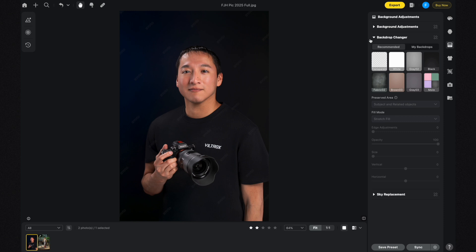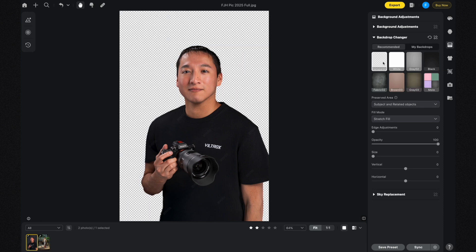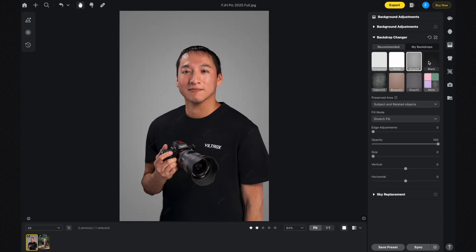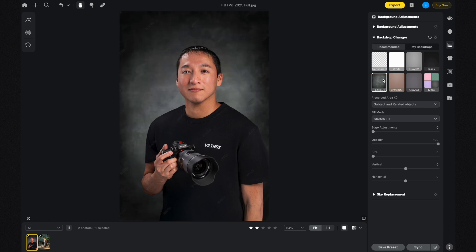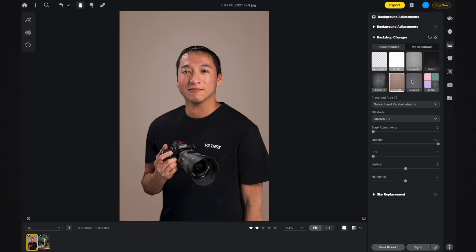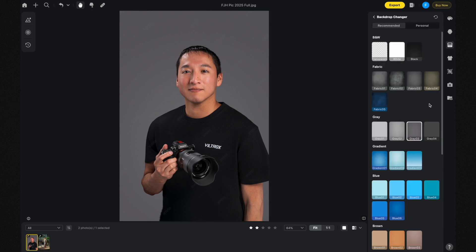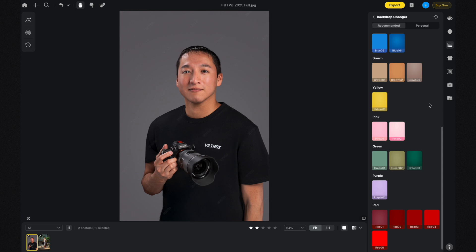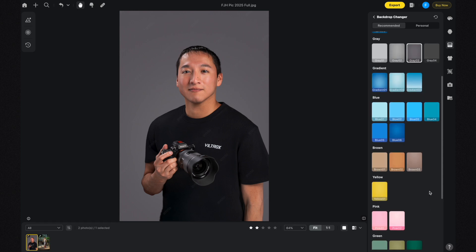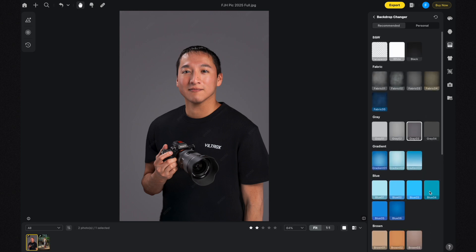Changing the backdrop is a lot easier nowadays — all you have to do is click any of the different backdrops you want to choose from. Options include a transparent background, white, gray, black, Fabric 002, Brown 03, and Gray 03. If you're not happy with those, there's a 'More' section with additional options including red, purple, green, pink, yellow, brown, blue, gradient, gray, fabric, and a black and white section.